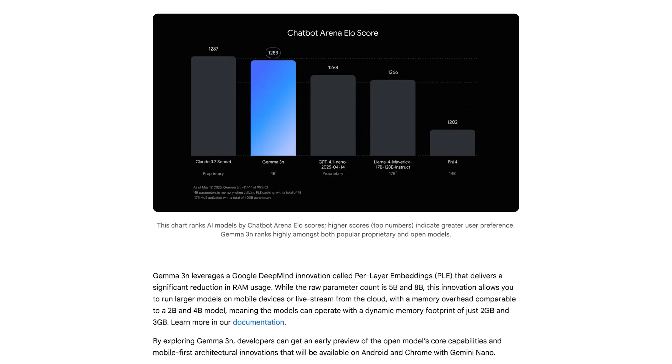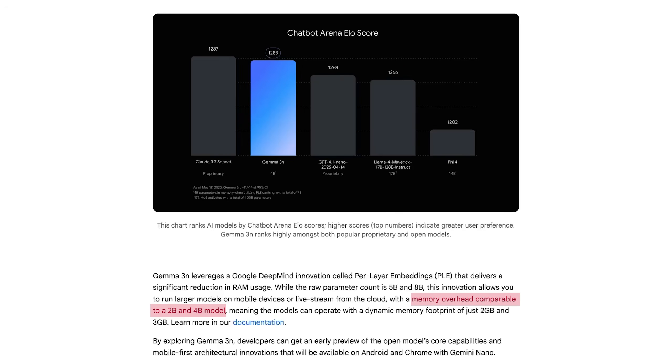The exciting thing about Gemma 3n is that it's actually a combination of two models merged into one — a 5 billion and an 8 billion parameter model. What's interesting is not just that it's two models in one, but also that Google applied various optimization techniques to shrink the memory footprint of these models from five and eight billion down to two and four. So you get the performance and power of five and eight billion parameter models, which is decent and sufficient for many tasks.